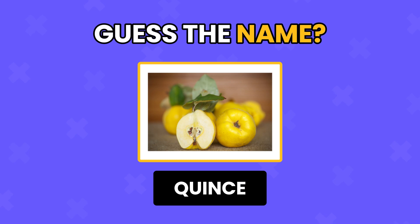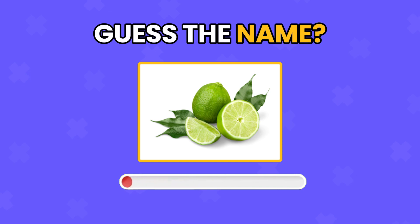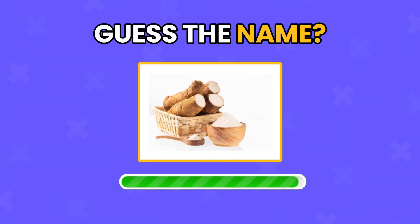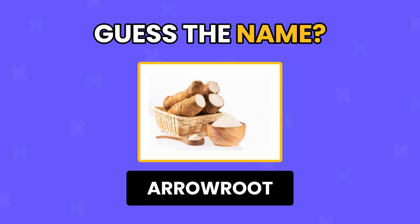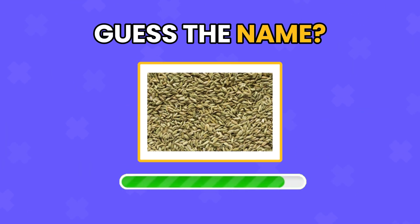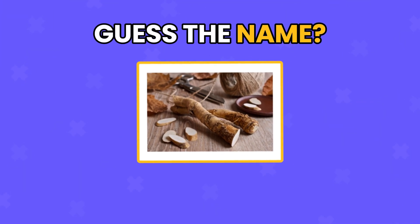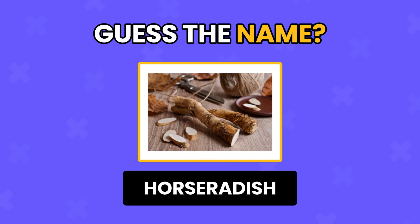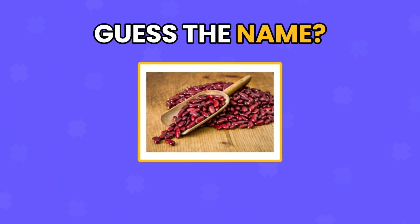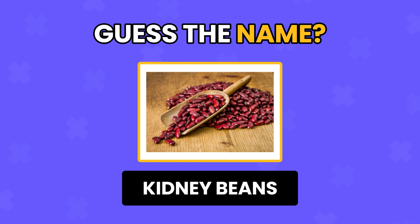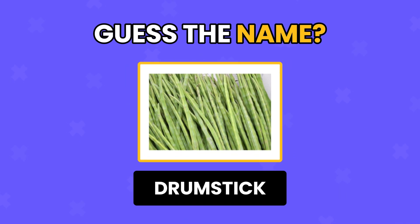Quince. Lime. Arrowroot. Fennel. Horseradish. Kidney Beans. Drumstick.